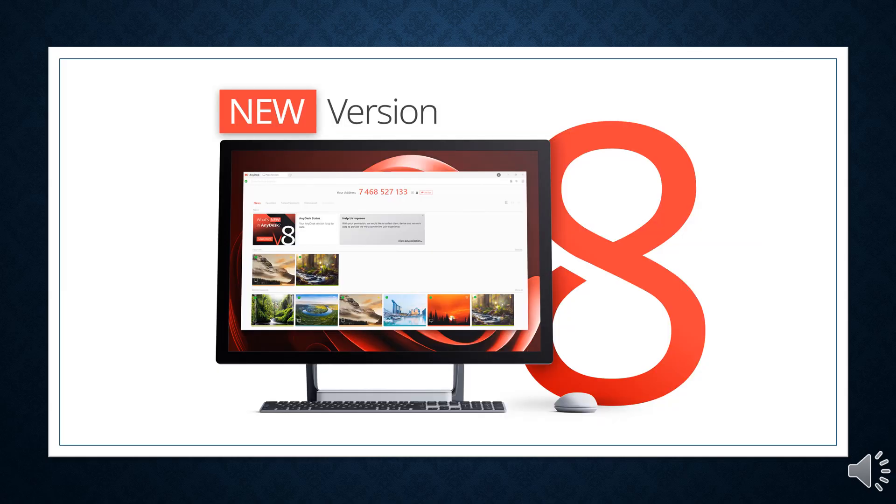Out of an abundance of caution, AnyDesk has also revoked all passwords to its web portal my.anydesk.com and is urging users to change their passwords if they have been used on other online services. It is also recommended that users download the latest version of their software which comes with a new code signing certificate.